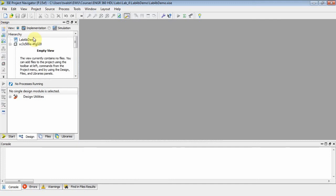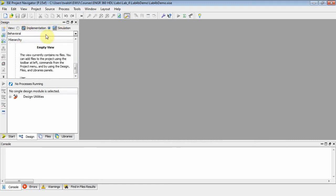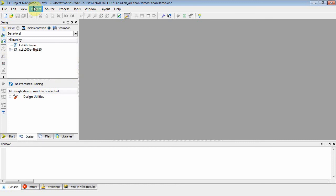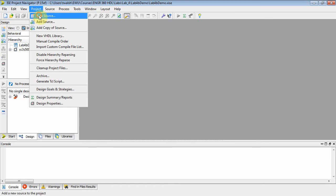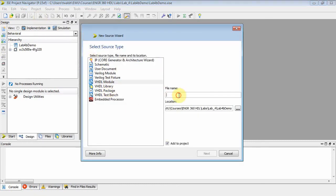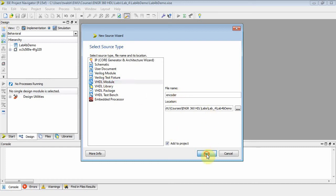All right, go over here, switch from implementation to simulation. Minimize that. Project new source. We've done this a million times. VHDL. Let's call this encoder. Make sure VHDL module is selected.